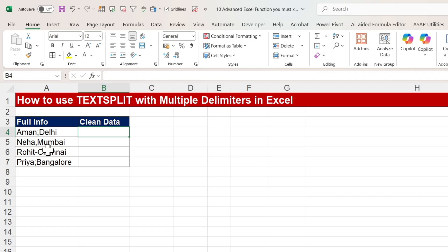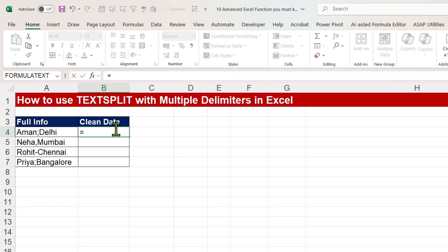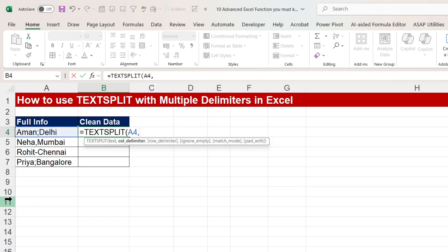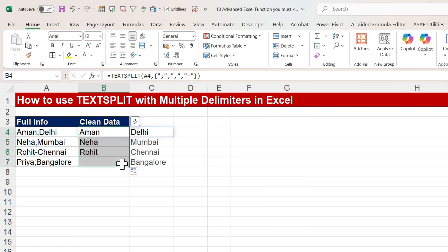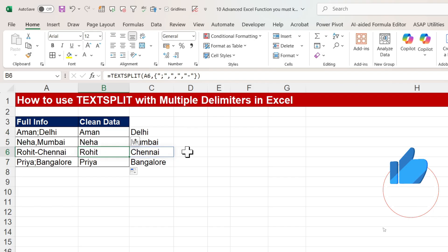Now moving to the next function — TEXTSPLIT with multiple delimiters. We have text with multiple delimiters: semicolon, comma, hyphen. We want to split this text into different columns. Use equals TEXTSPLIT, select the text, then in the column delimiters argument, type multiple delimiters inside curly brackets: in double quotes semicolon, comma, in double quotes comma, comma, in double quotes hyphen. Close the curly bracket and the outer bracket. You get the text split into separate cells.